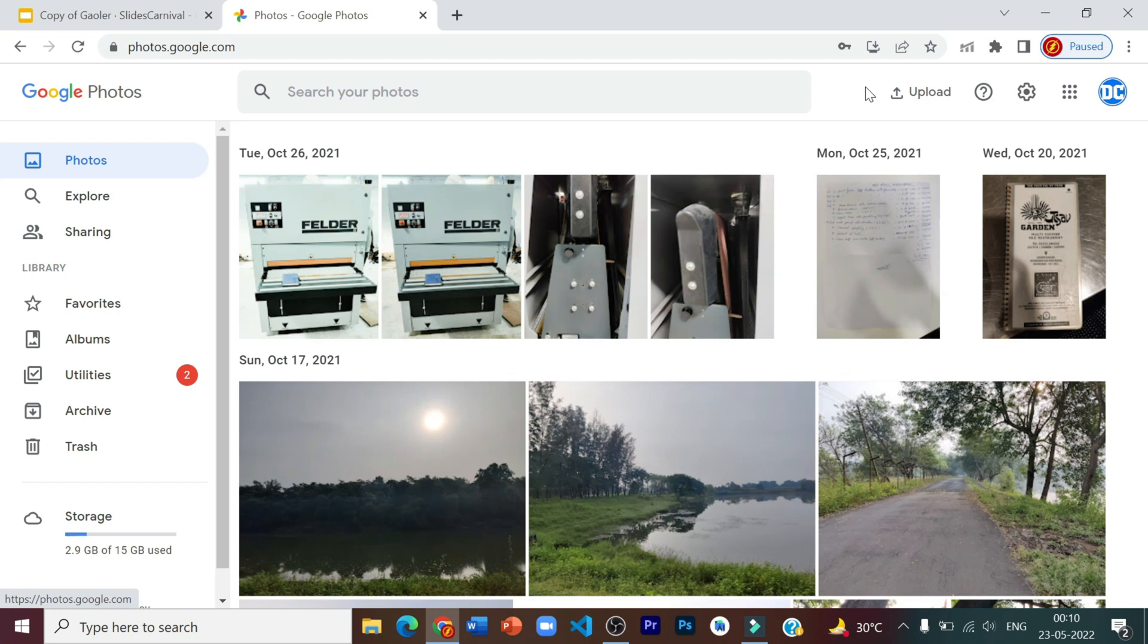So after this, we are going to go over there and then we are going to download all the images which we have migrated from here. Then we are going to come back to this original Gmail ID and then delete all these photos and put them in the trash and that is how we are going to get more storage.